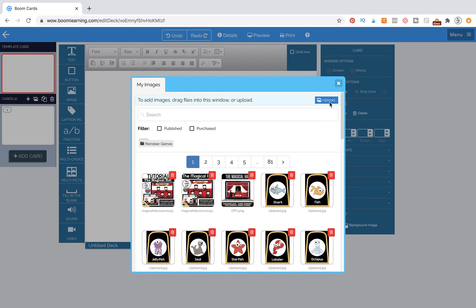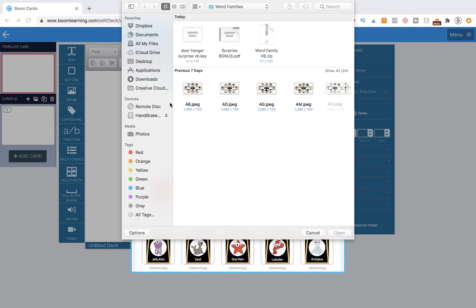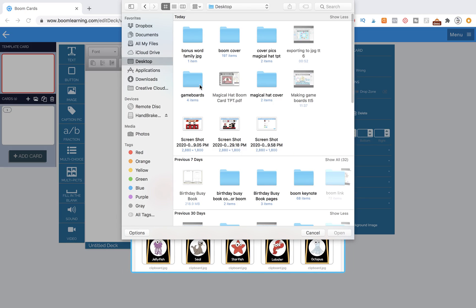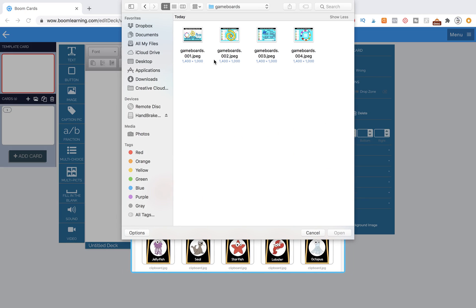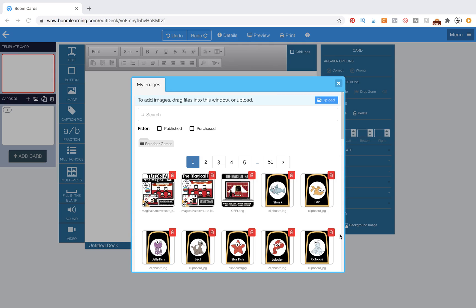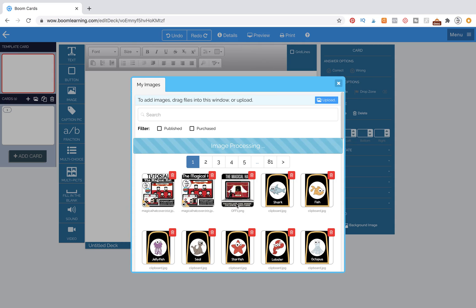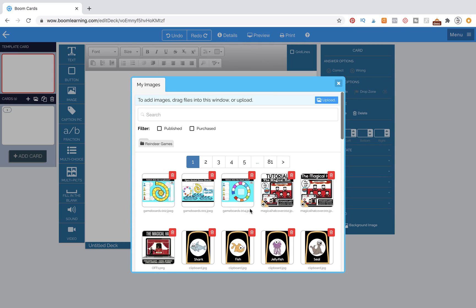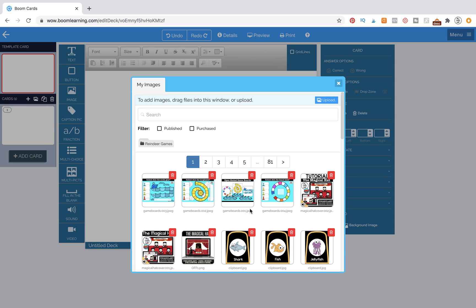We're going to go to Upload and find those images. We want to go to Game Boards and do Command-A to select all of them — saving ourselves time. Select Open and you'll see them pop up. We want to select them in the order we want: first our main navigation page, then the beach ball, then the sunshine, and then the whale. Now we can hit OK.